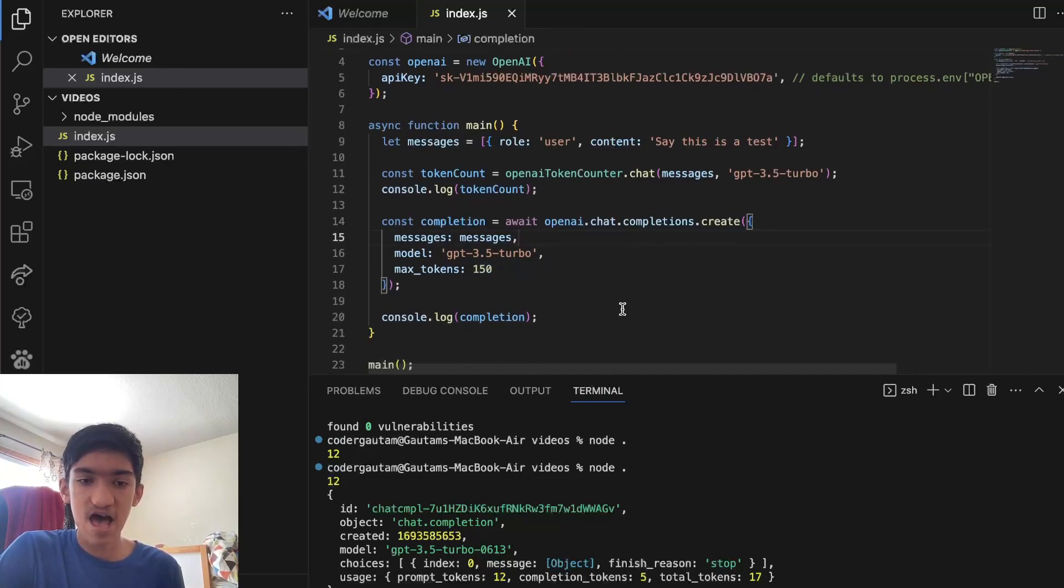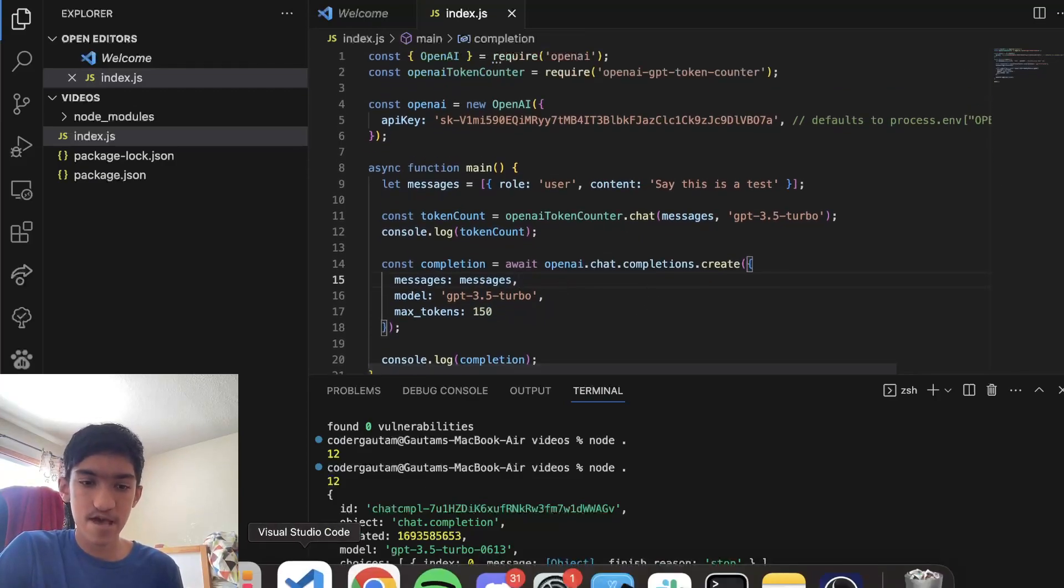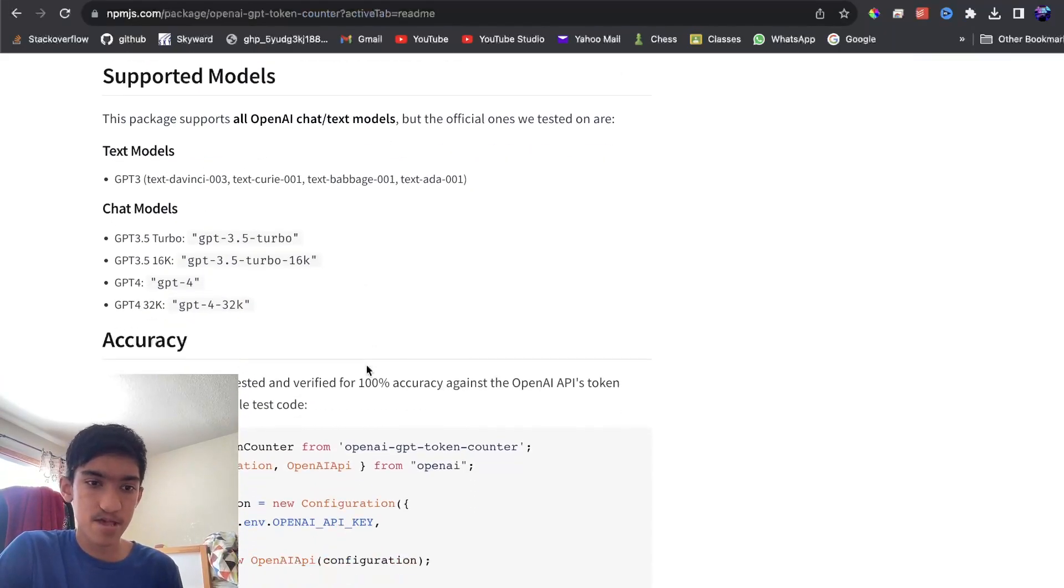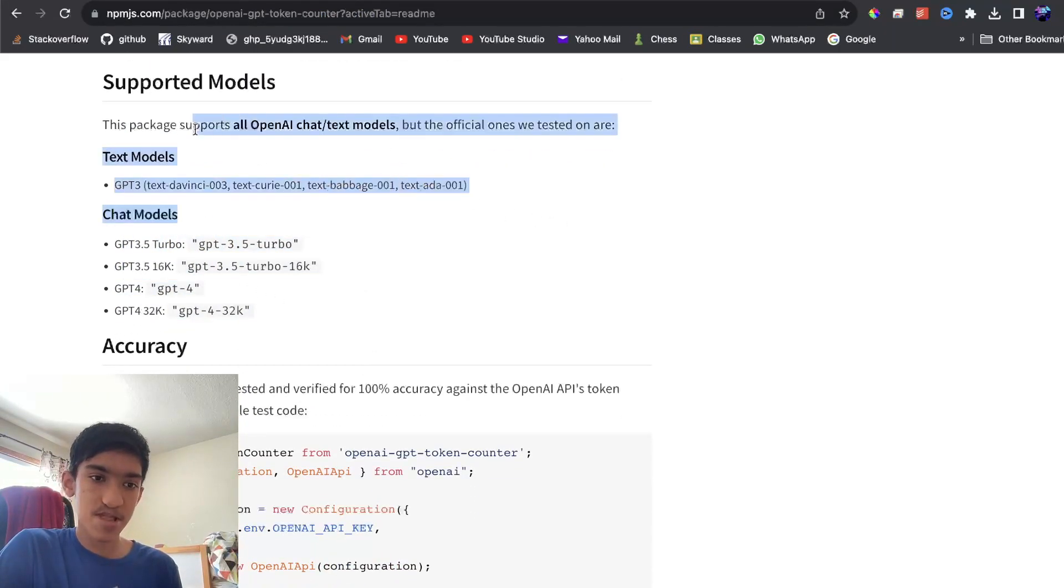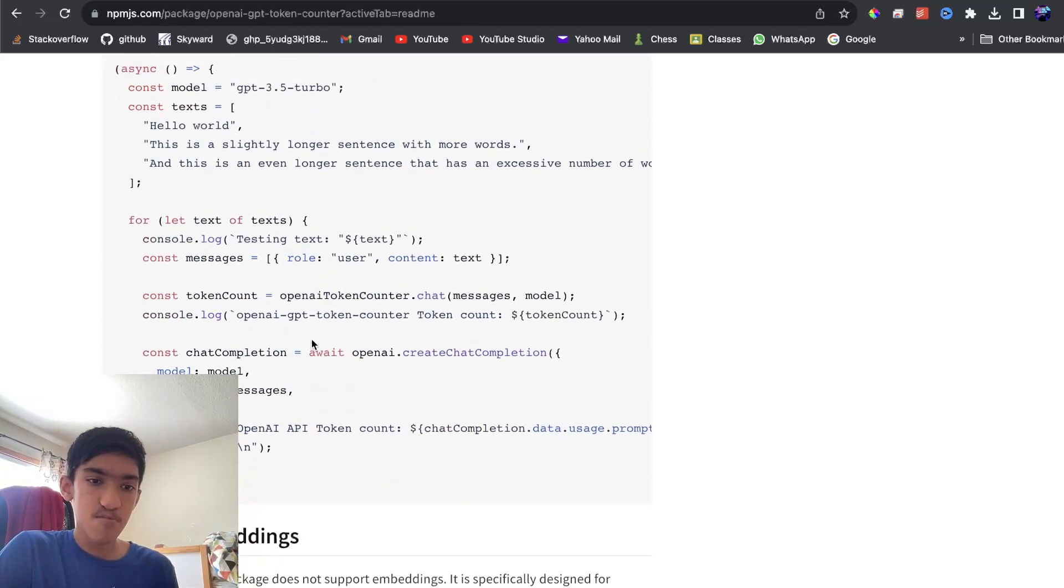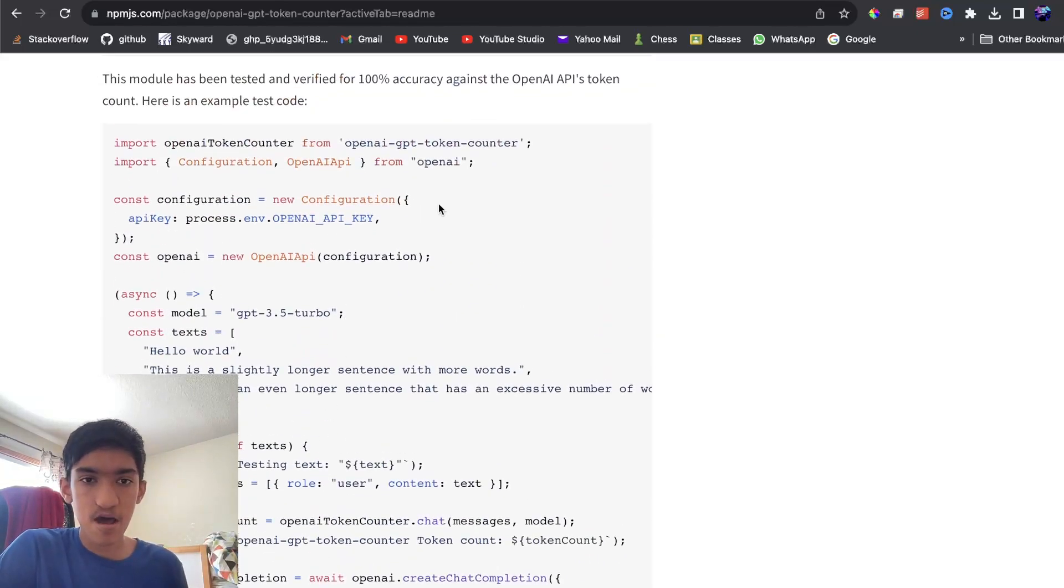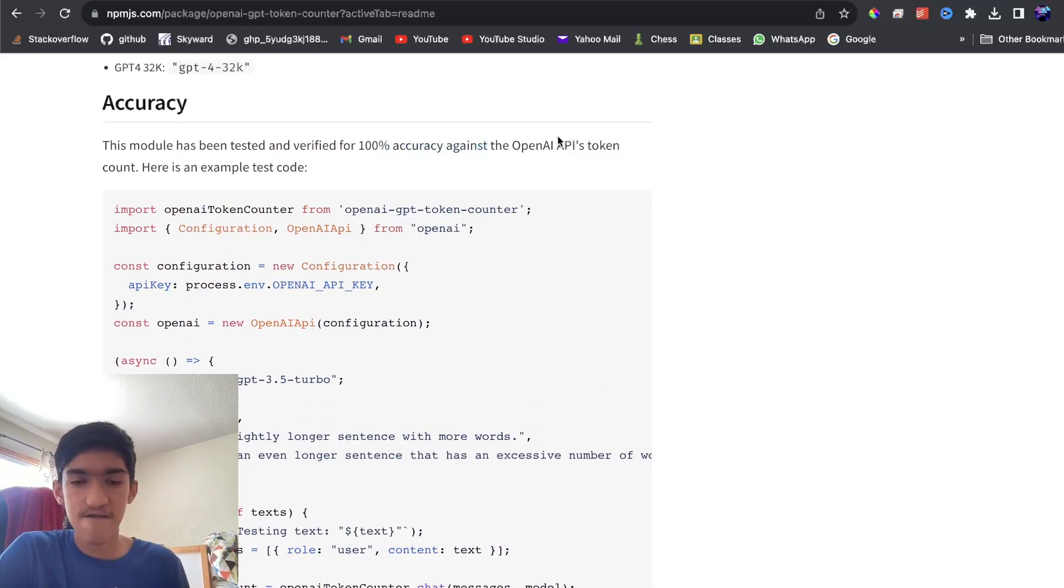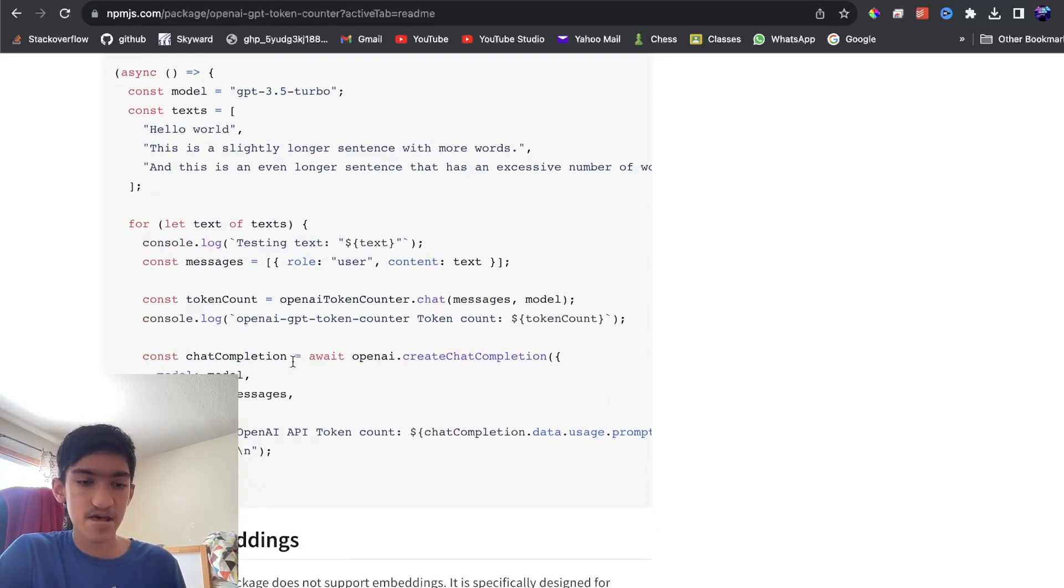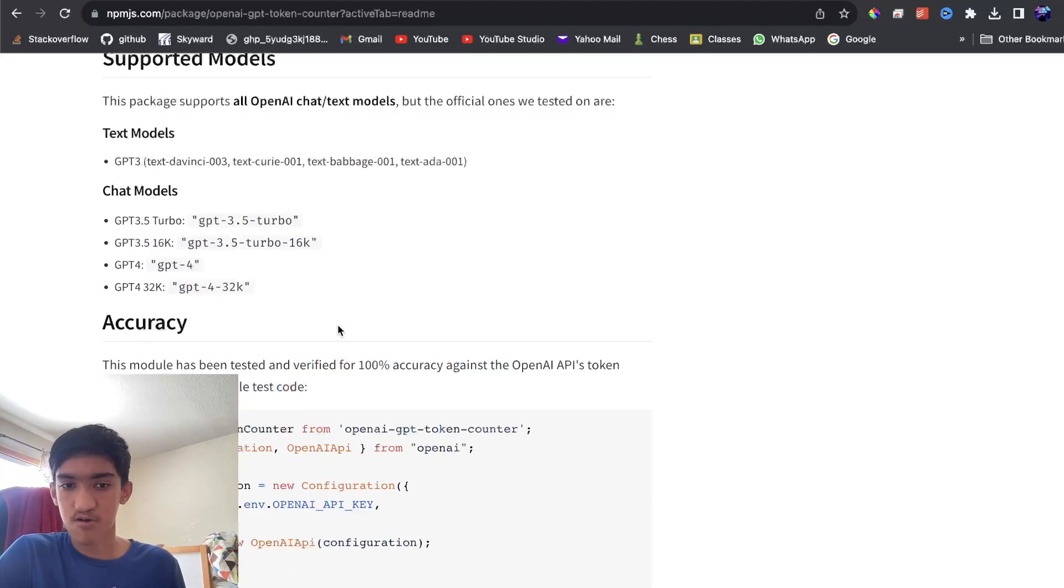So yeah, that is how you calculate the number of tokens with the ChatGPT API. If you look here in the documentation, we have lots of model support with text and chat models. And we even have clearly tested it so that there's 100% accuracy against the OpenAI's API's actual account. And here are some other examples that you can use as well.